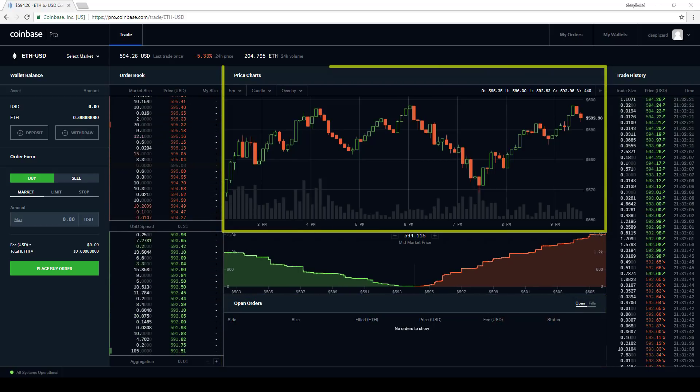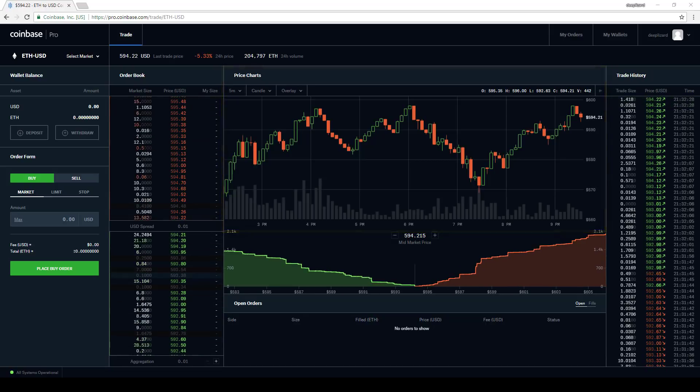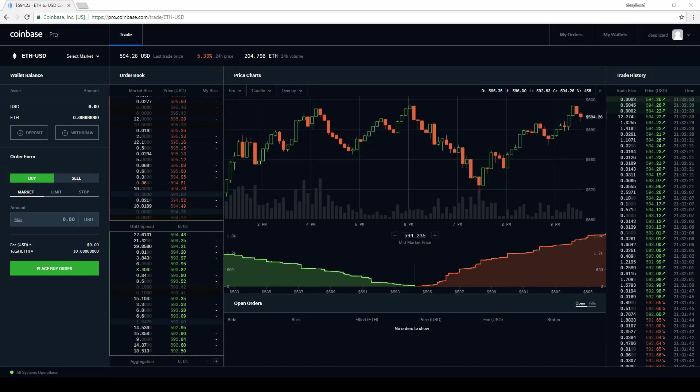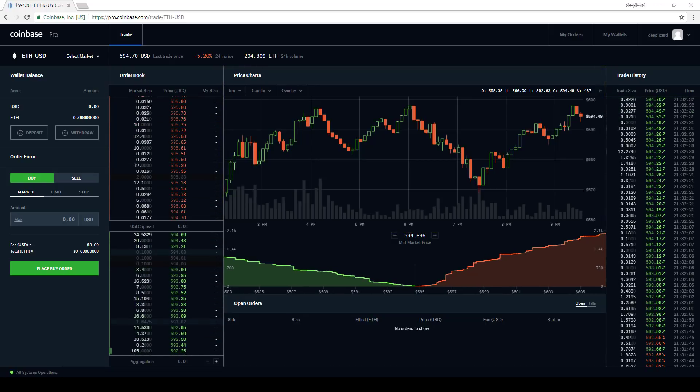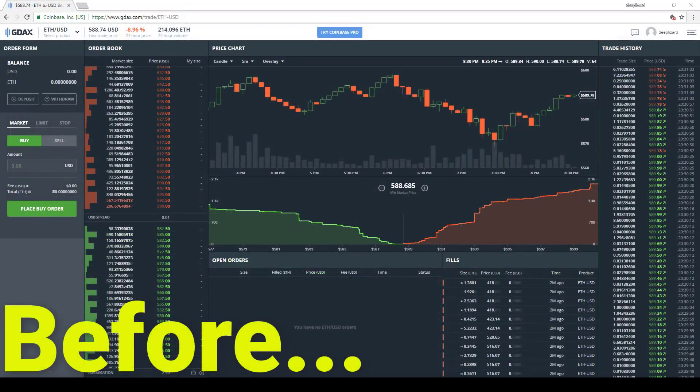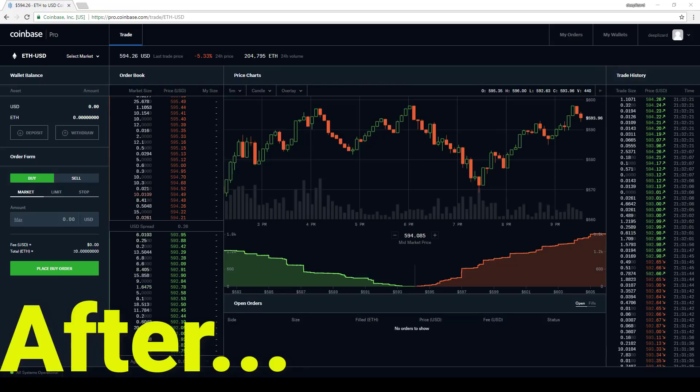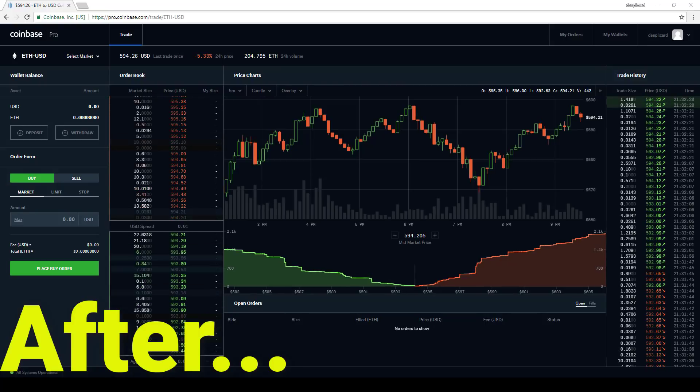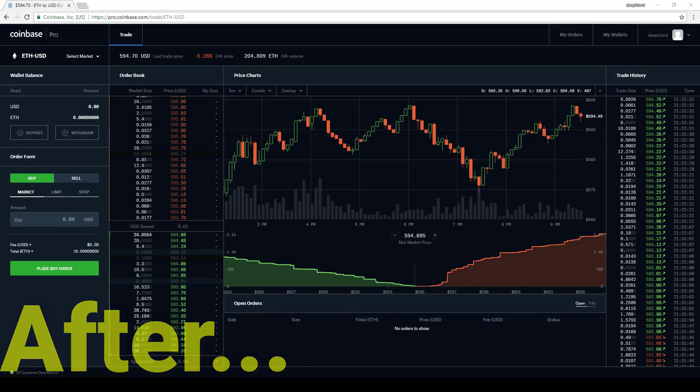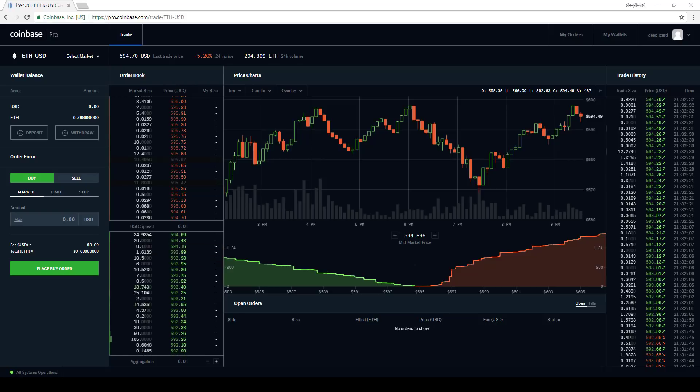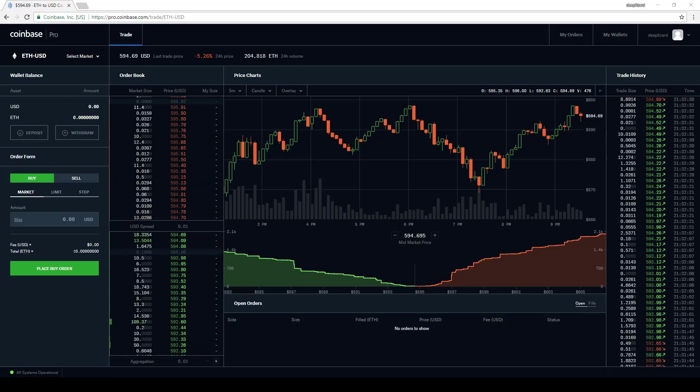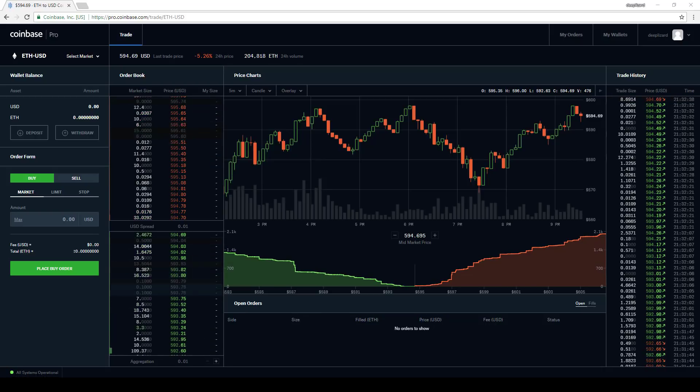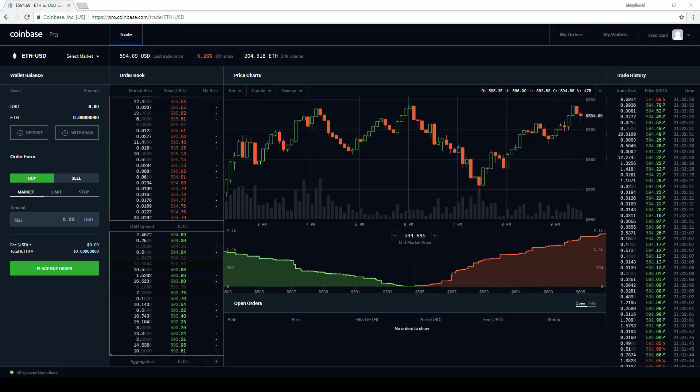In the announcement of Coinbase Pro, Coinbase told us that the charts are improved. Okay, looking at the chart, we can't really see much of a difference. So I'm thinking that's likely just corporate speak. The only difference that I was able to find is that it now allows us to zoom in and zoom out with the mouse wheel.